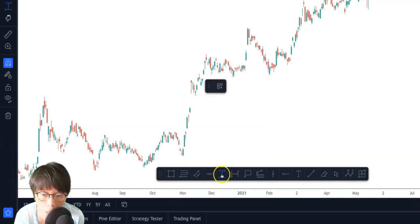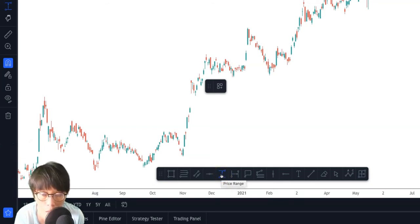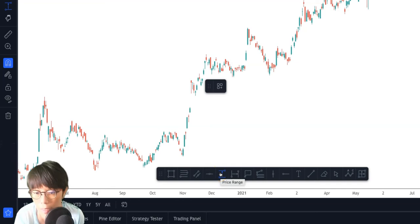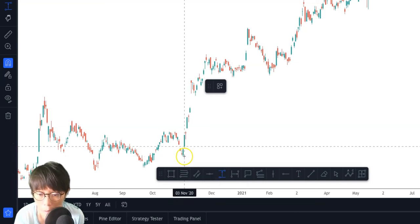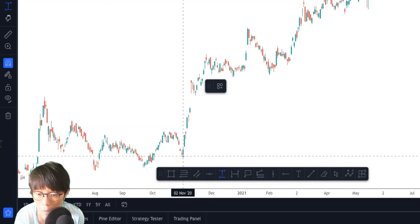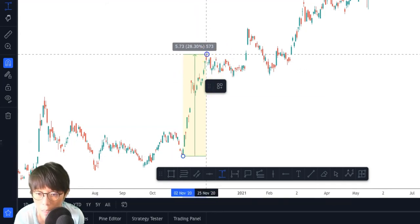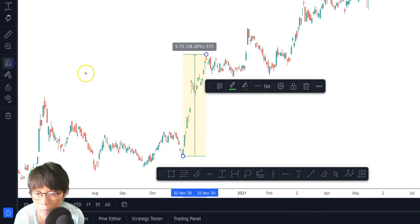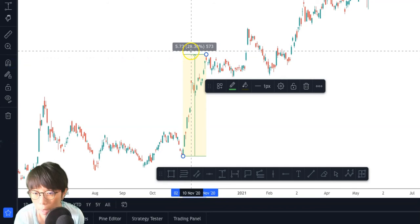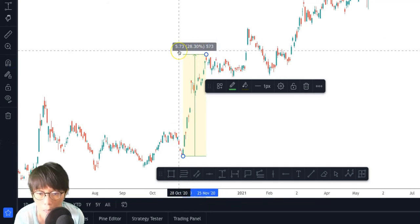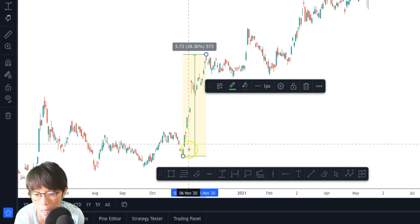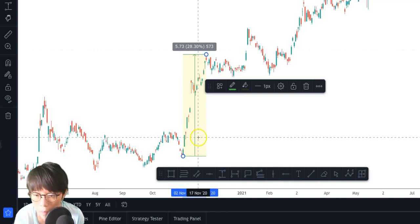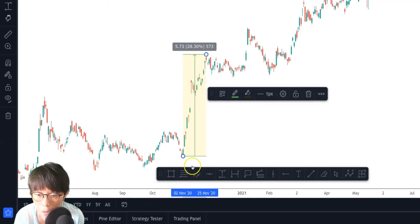First, with the Price Range tool — click on that. We're going to use this to measure how much price has moved in terms of percentage as well as dollar value. For example, I want to know how much DBS has moved from the low to the high. I can just draw from the low to the high, and I can see that DBS moved by 28.3% and in dollar value it moved by $5.73.